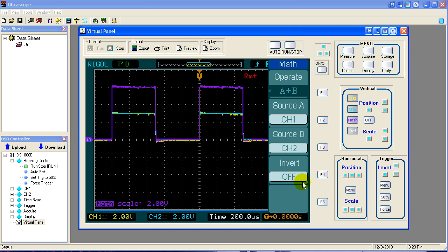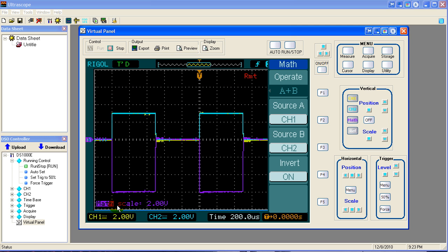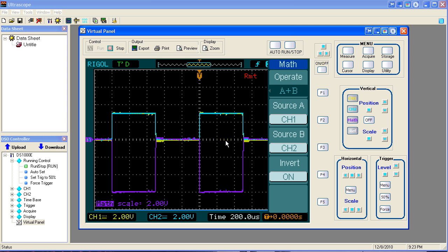In the previous lesson, we asked you, what does this invert do? Well, actually what it does, you can see it real clear here. It simply inverts the math waveform. That's all it does. Inverts the math waveform. It doesn't affect the other two waveforms.